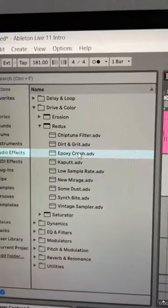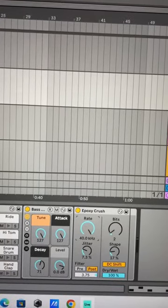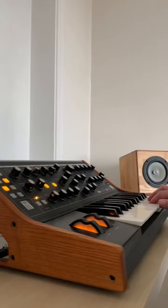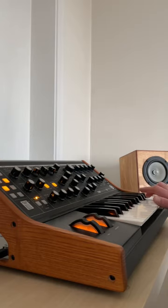Then get some distortion effects, weighted to 40%. Getting some distorted acid sequence, slicing it by panning or some other effects.